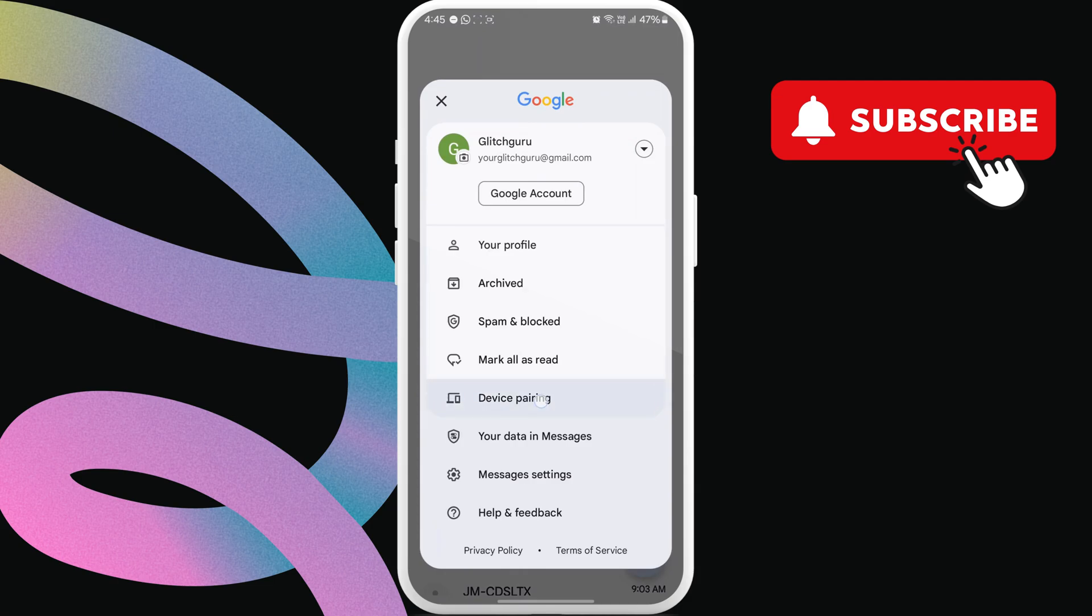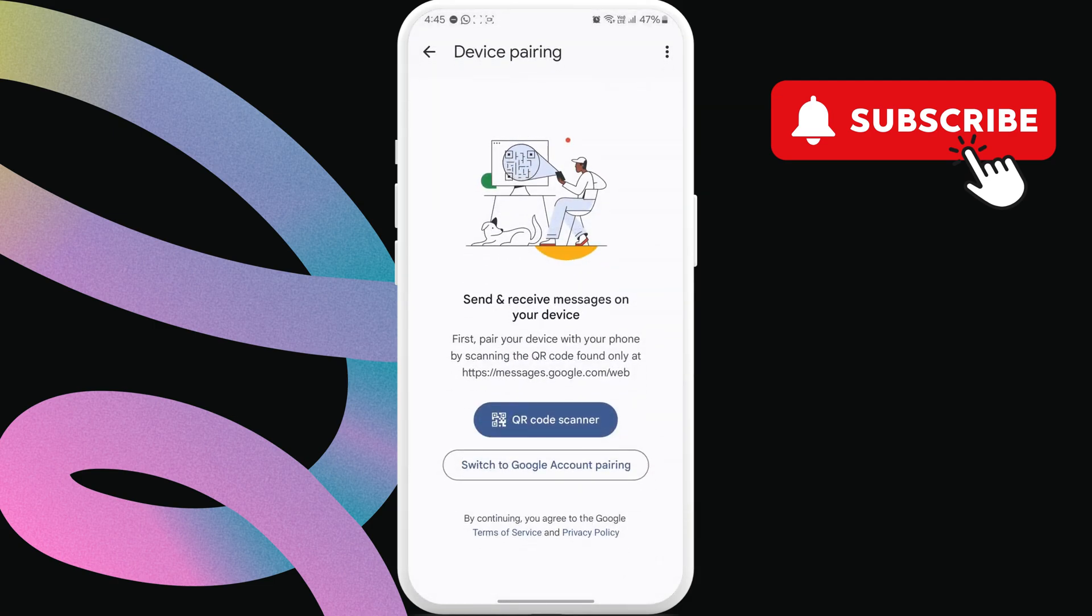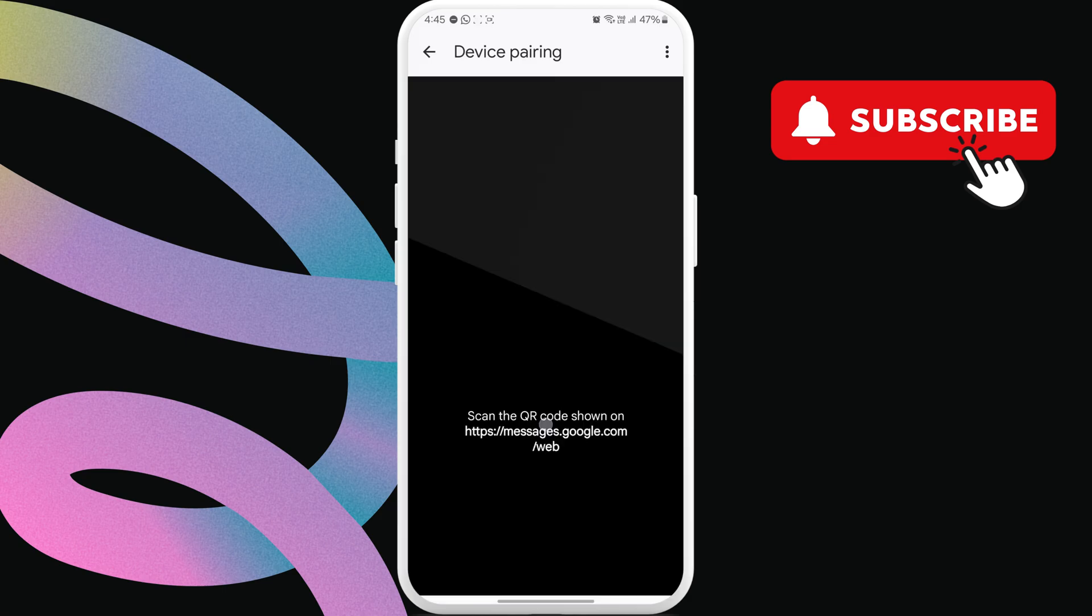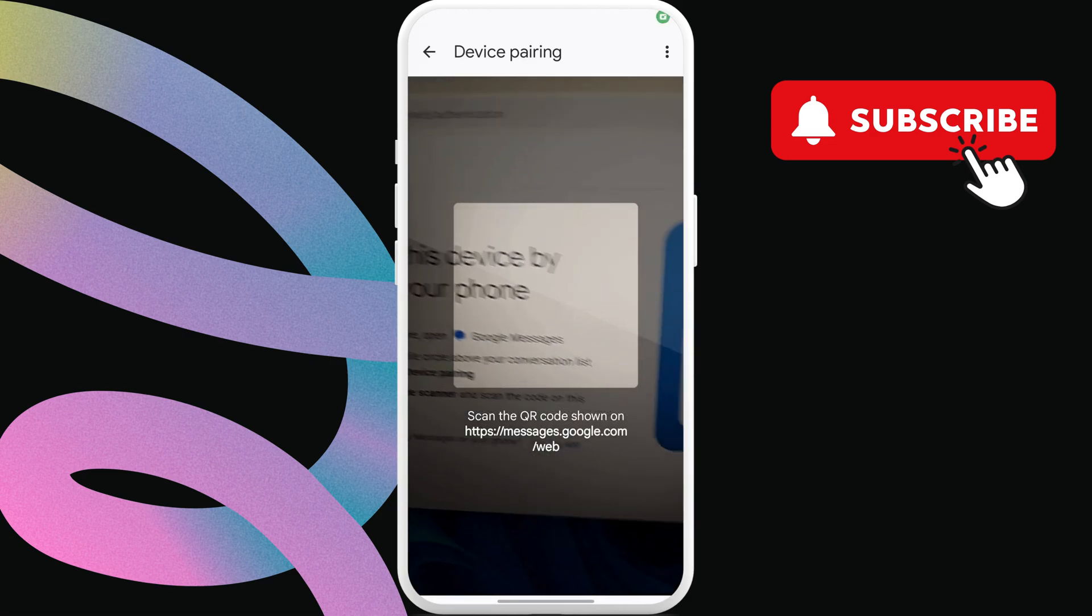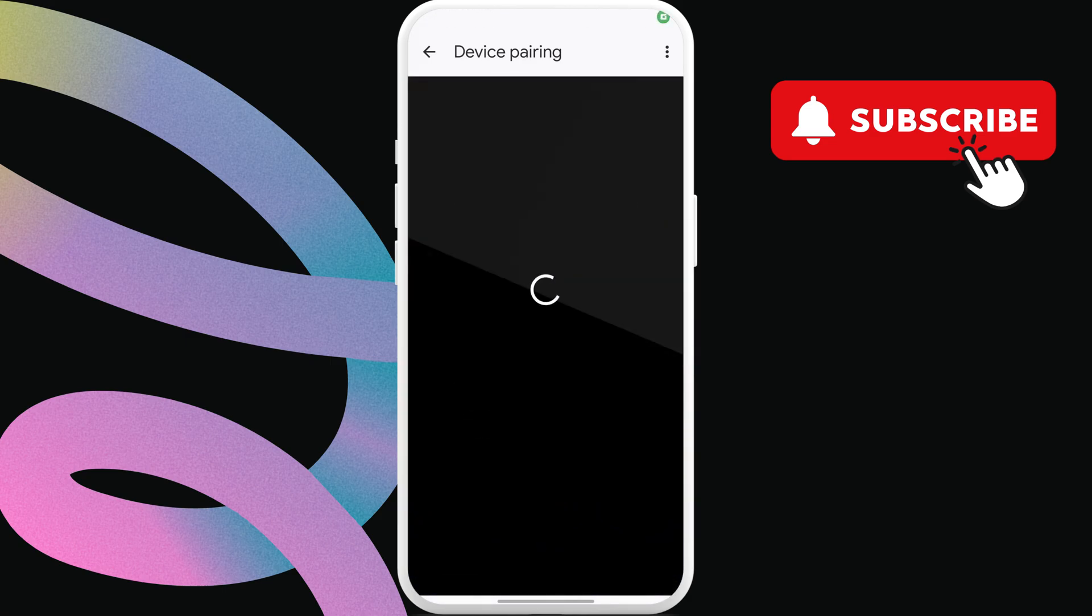In this menu, select this QR code scanner option. Then, simply scan the QR code that appears on your computer.